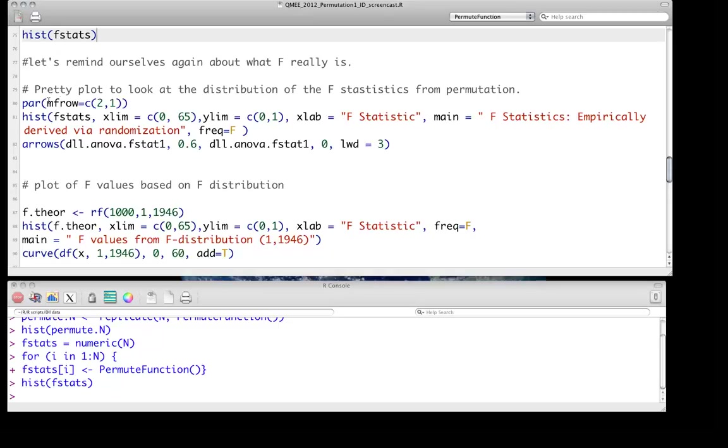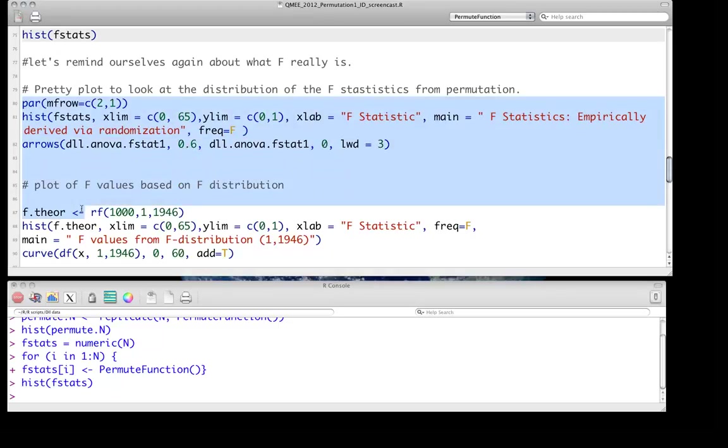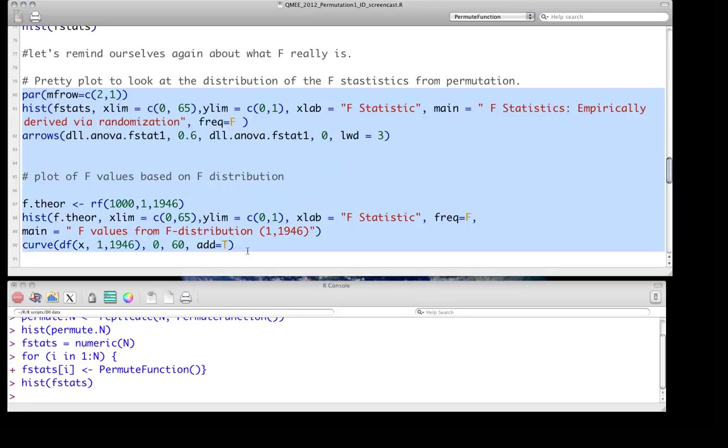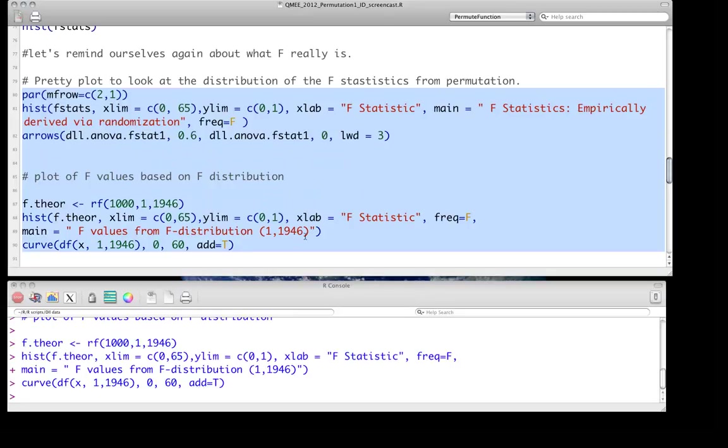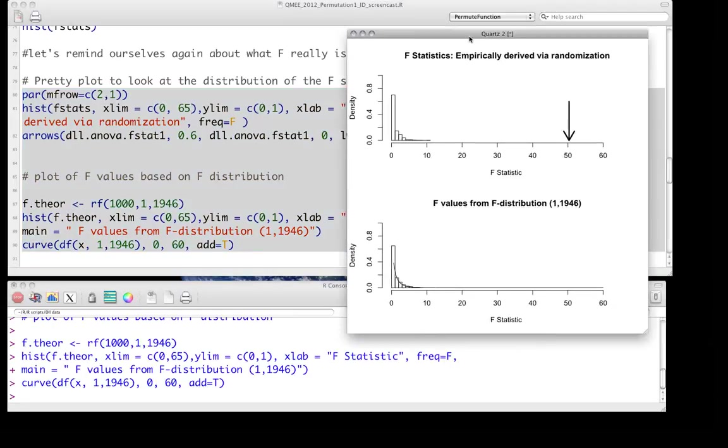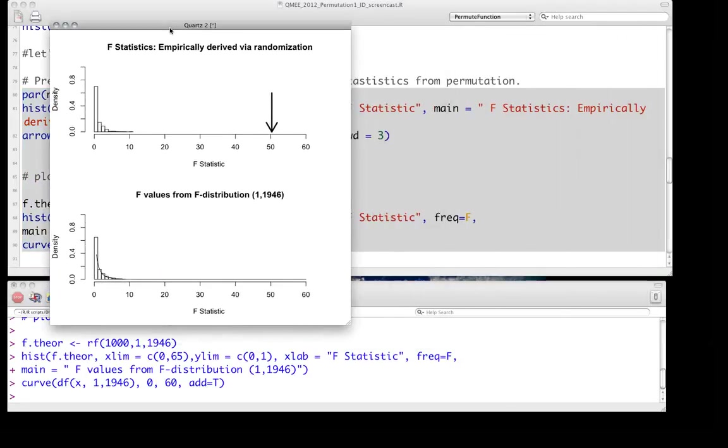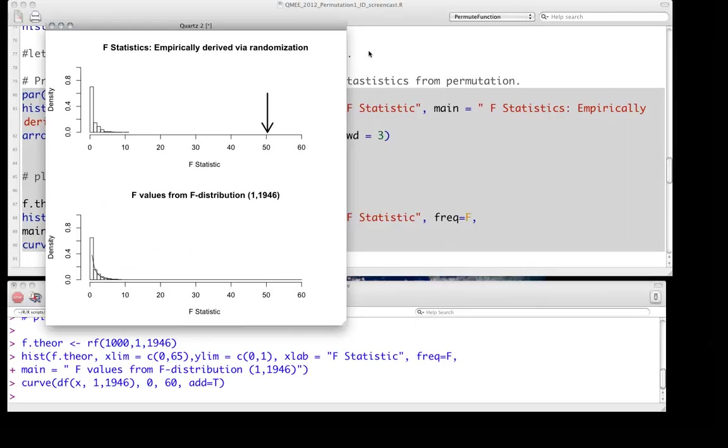So we can maybe make a slightly prettier plot, and I'll just grab all of this at once, to plot the observed distribution of the F statistics from the sampling without replacement, the permutation test, empirically derived via randomization. And then the bottom, it's just the same thing, oh it's the simulations directly from an F distribution.